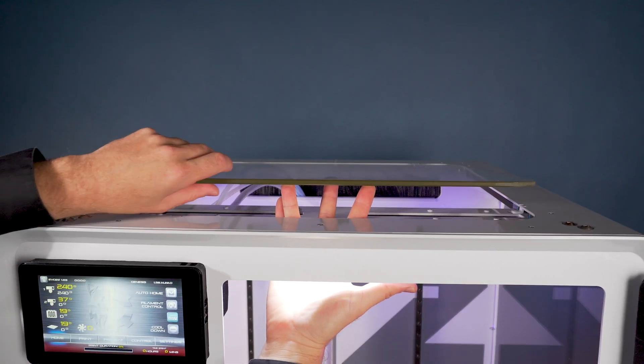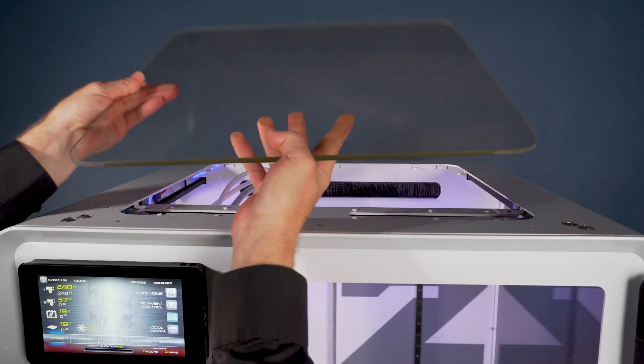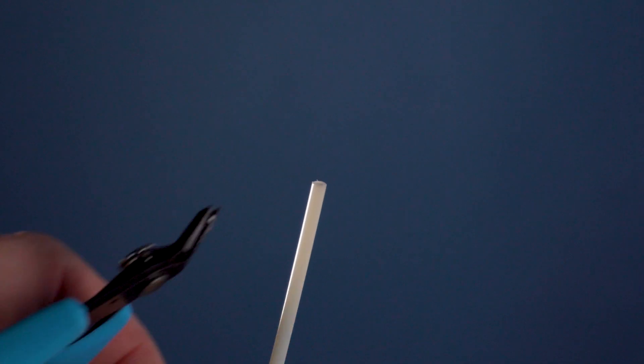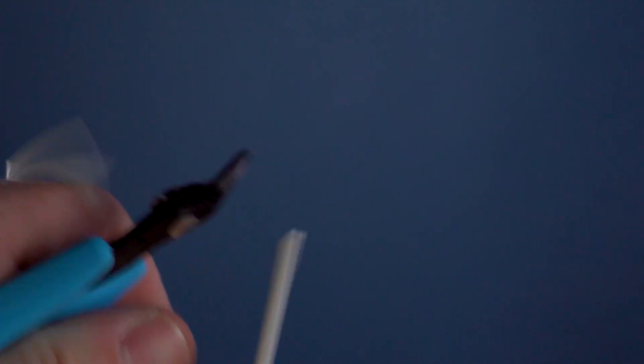Remove the top window so that you can have easy access to the feeding system. Now take the tip of the filament and cut it at a 45 degree angle. This will help it feed through the system easier. Insert the end of the filament up into the tube in the spool holder.